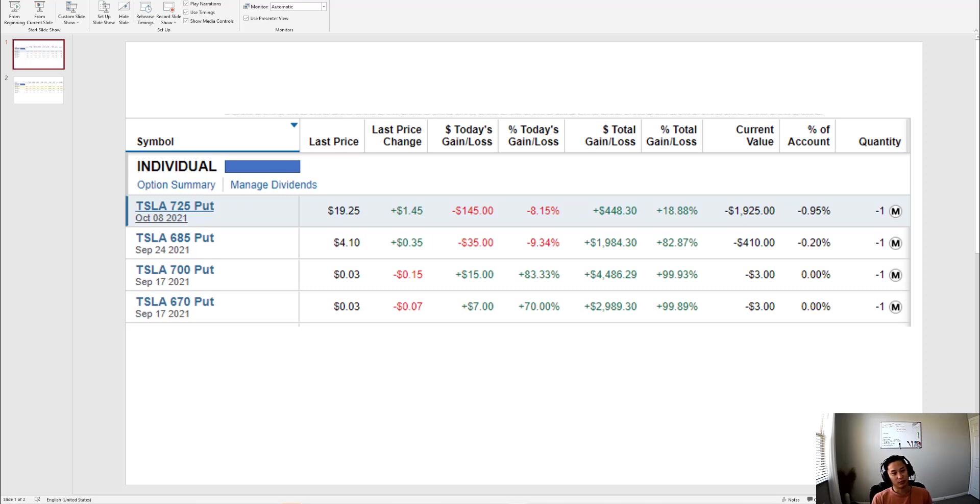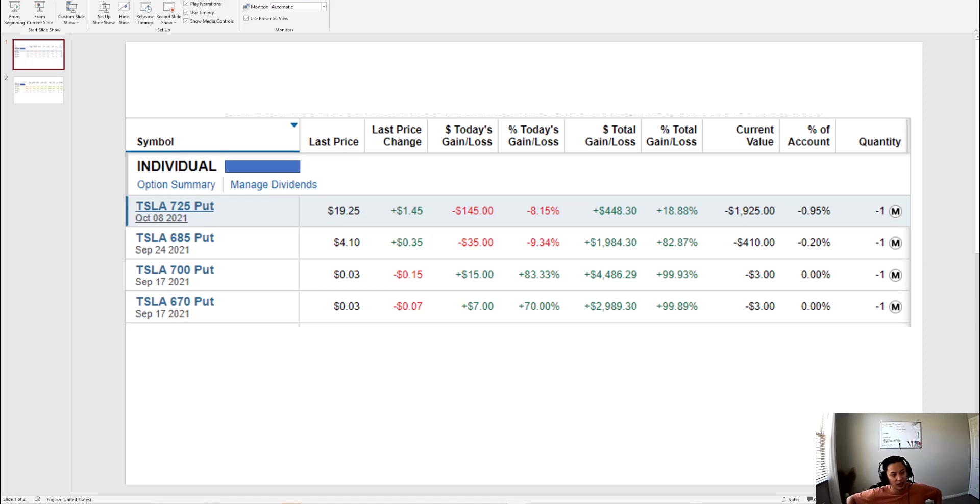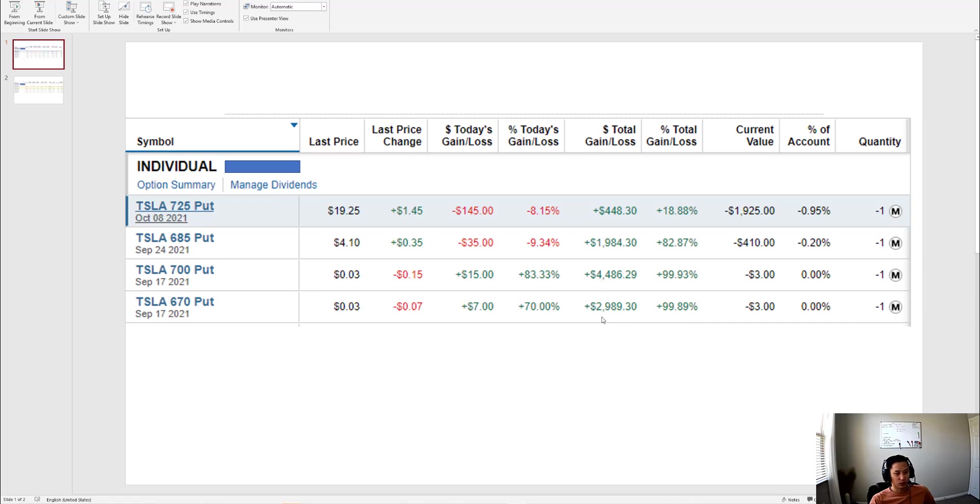What is up everybody, thank you for visiting my channel. Today is September 17th, Friday, which means that my puts are expiring today. I have two puts expiring today, very excited about that. I sold these puts previously for about $4,500 for this one and $3,000 for this one.